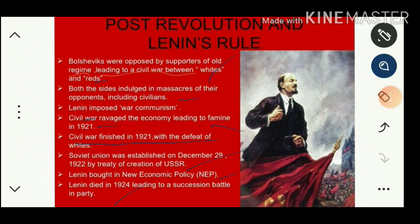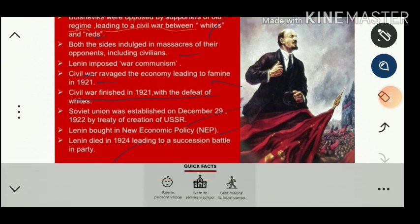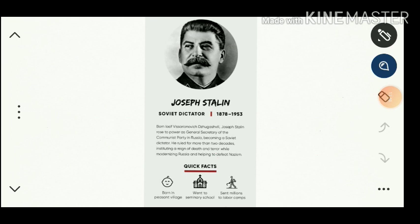After Lenin's death, a succession battle took place. Stalin, one of the disciples of Lenin, was able to overcome his rivals and finally occupied power. Let us see Joseph Stalin biographically. Stalin came to power after the death of Lenin.